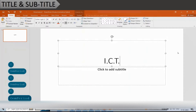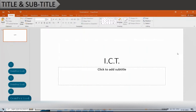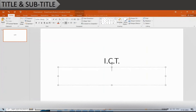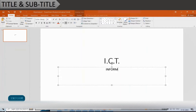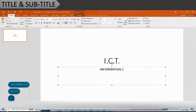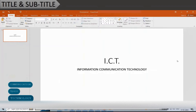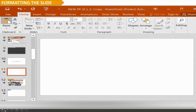Click the mouse pointer outside the placeholder. For entering the presentation subtitle, click the mouse pointer on the placeholder written as 'Click to add subtitle.' Type: Information Communication Technology. Then click the mouse pointer outside the placeholder.